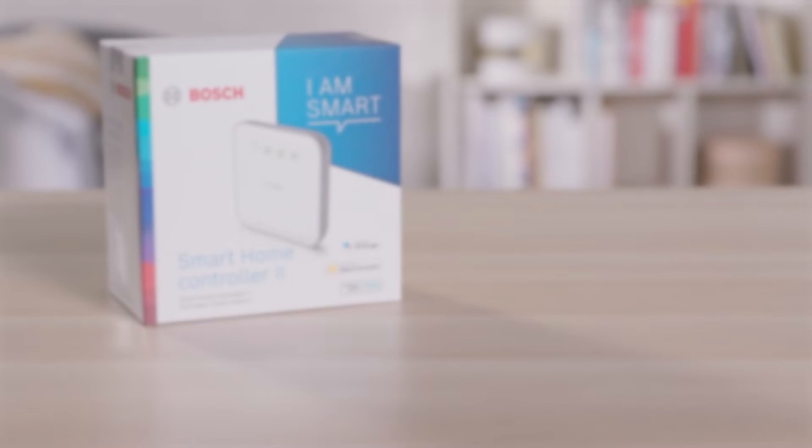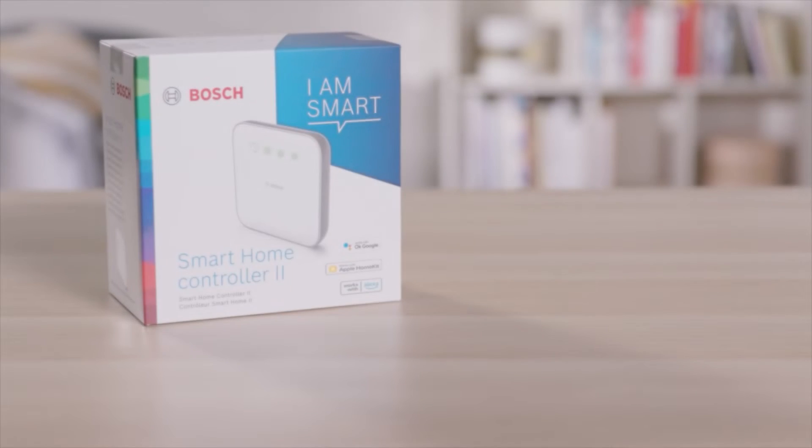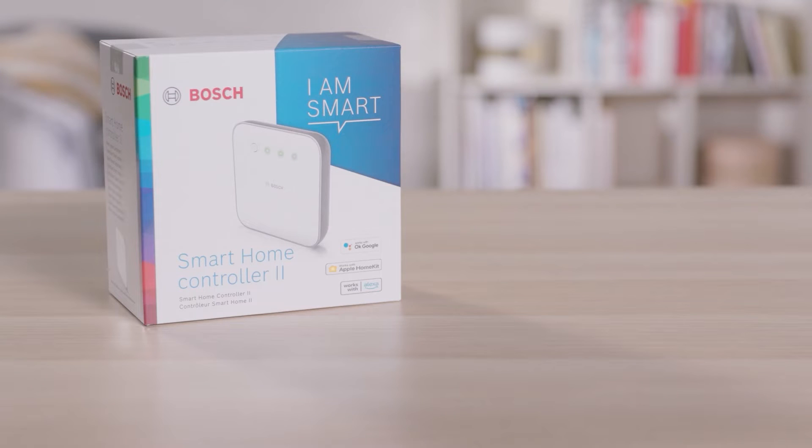Welcome. In the next few minutes, we will show you how easy it is to install your Bosch Smart Home Controller 2.